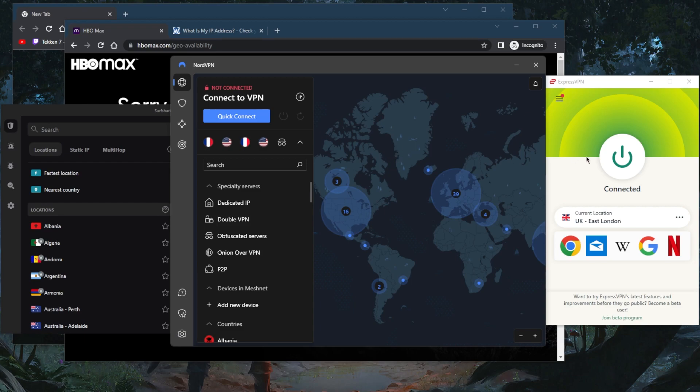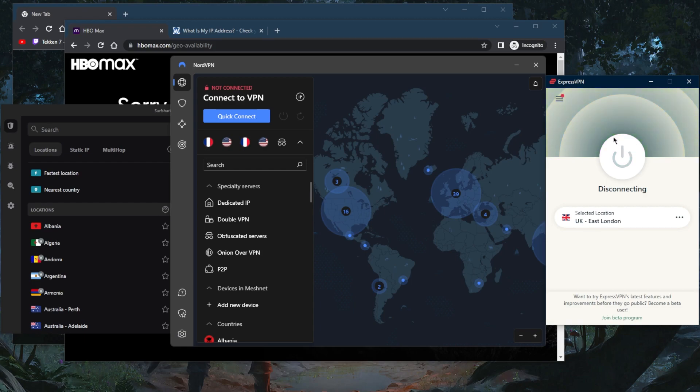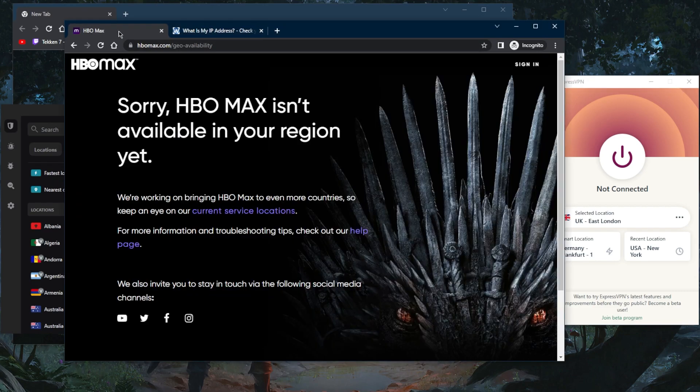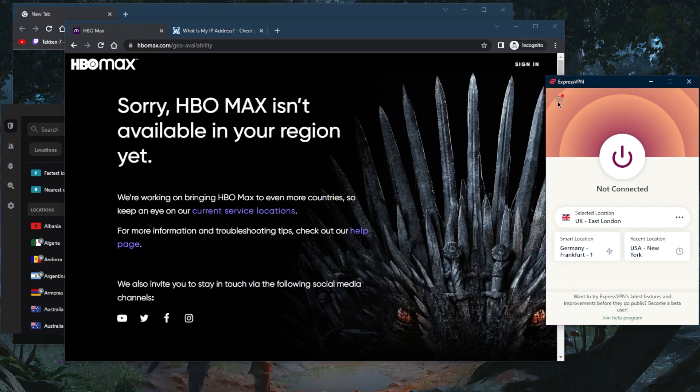Of course there are so many reasons to use a VPN to geo-spoof your location, and just to give you an example right here, as you can tell, HBO Max is not available in my region. What I want to do right now is let's just go ahead and use ExpressVPN to demonstrate.